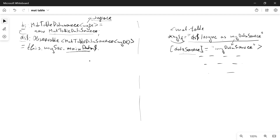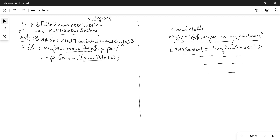Since the 'mainData' observable returns plain data of type 'MyDT', we would like to return a MatTableDataSource of type 'MyDT'. That's why we need to transform the data from our service using pipe with the map operator. We receive data of the interface type from 'mainData', and we feed that received data into 'ds.data' — the data source we created — so: 'this.ds.data = data'.